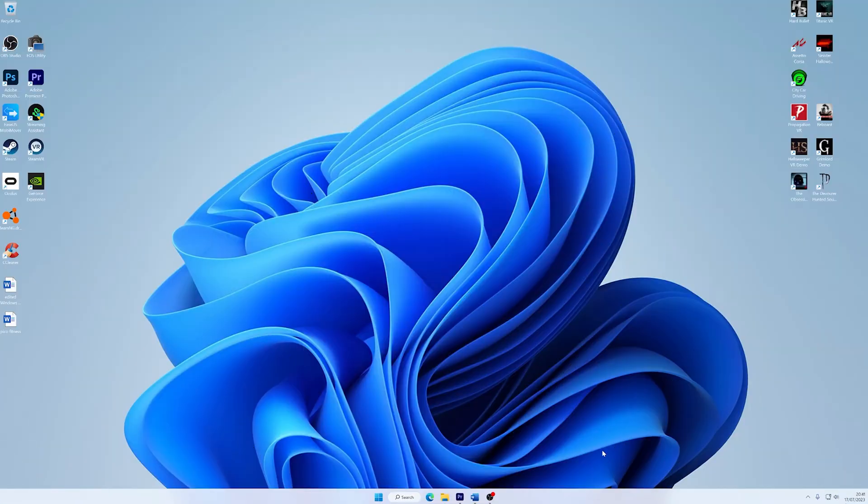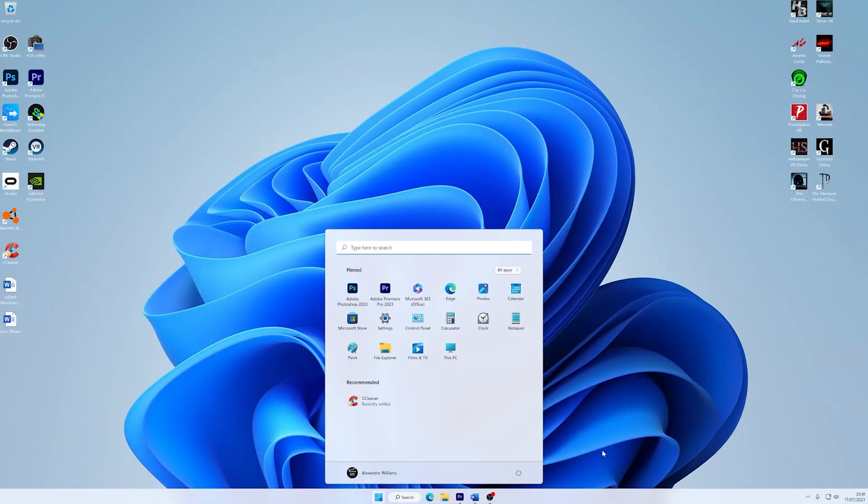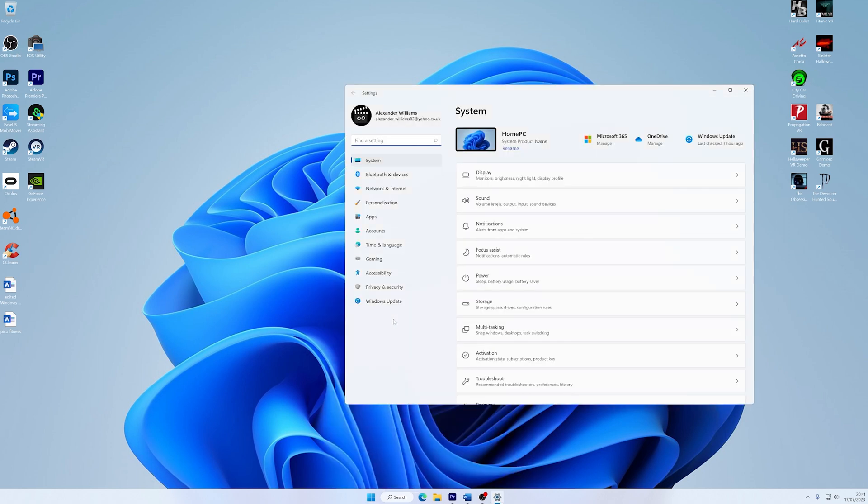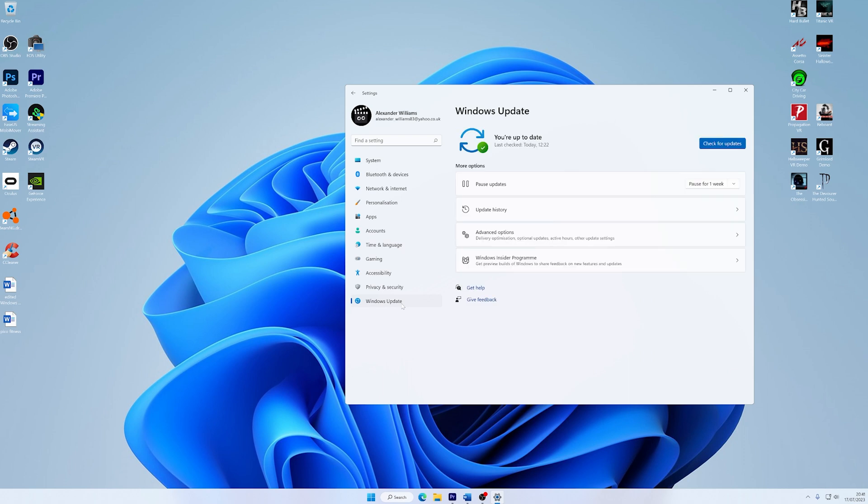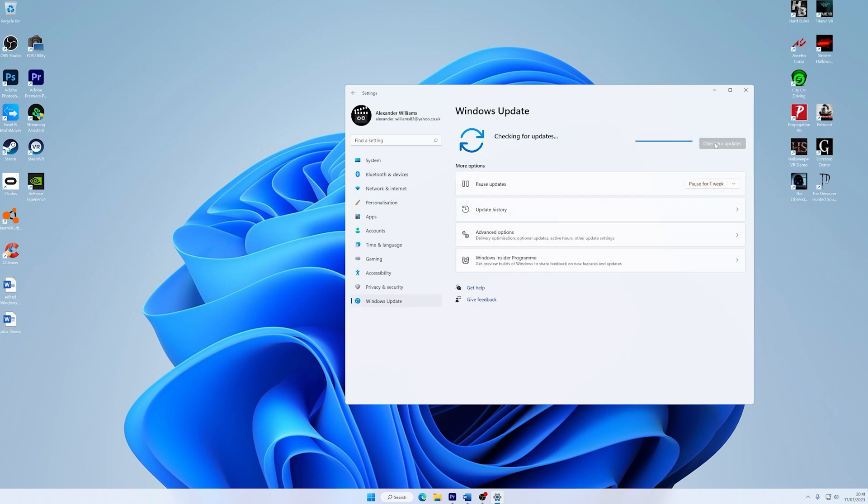Keeping your Windows system up to date is crucial for optimal performance. So let's see how you can update your system to address any compatibility issues. First, press the Windows key and open Settings. Then go to Windows Update. Click on check for updates and then install any available updates.